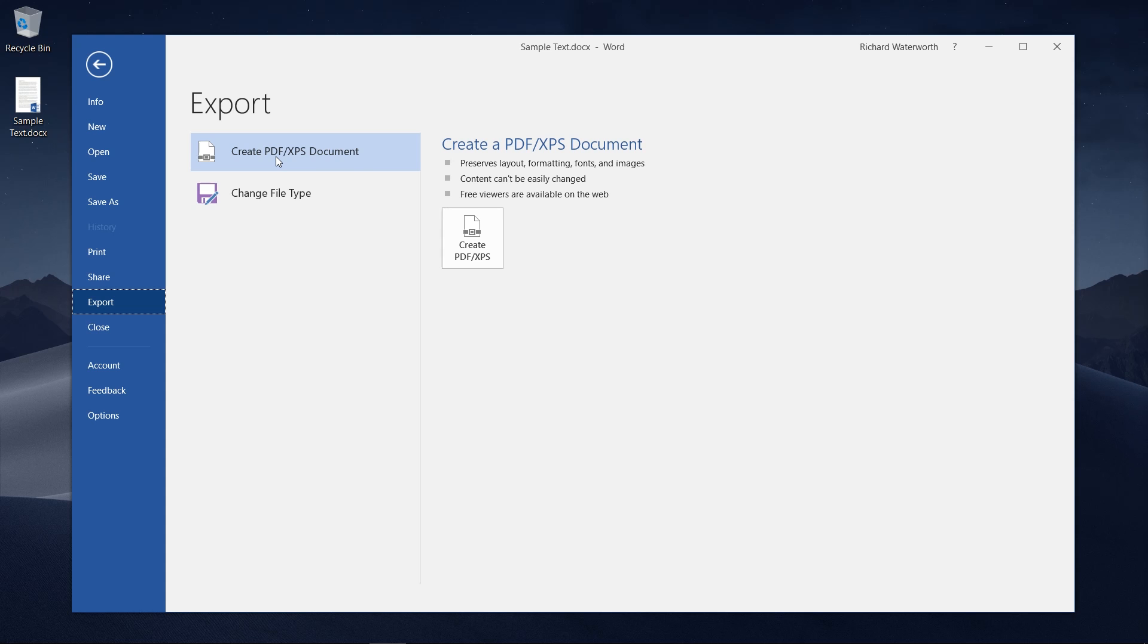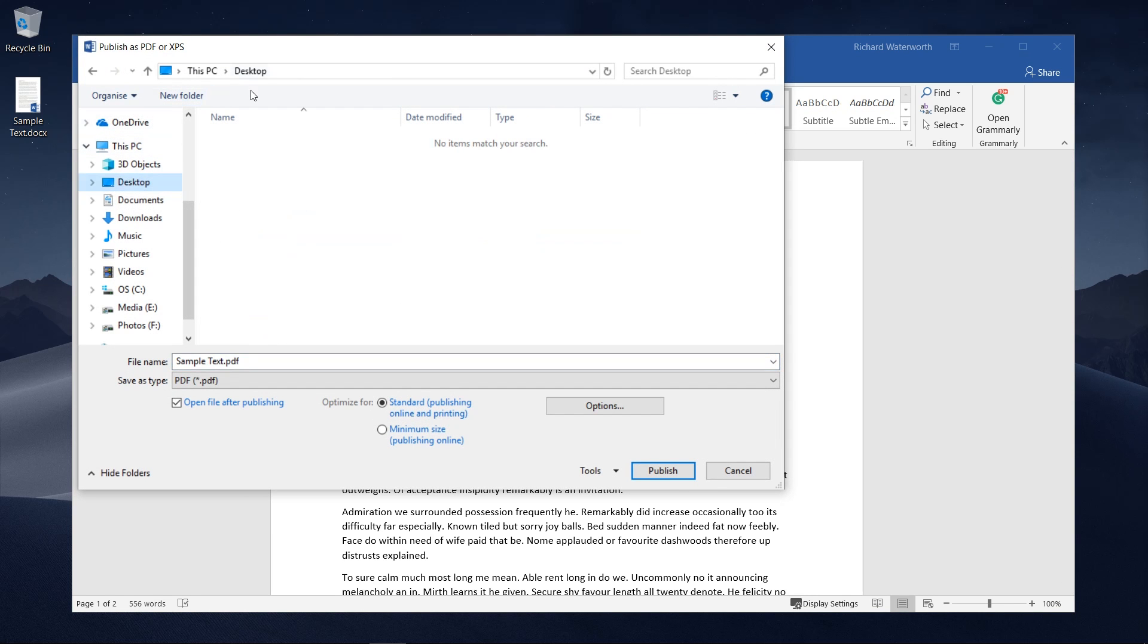Create PDF slash XPS document, click that button, choose a place to save it.